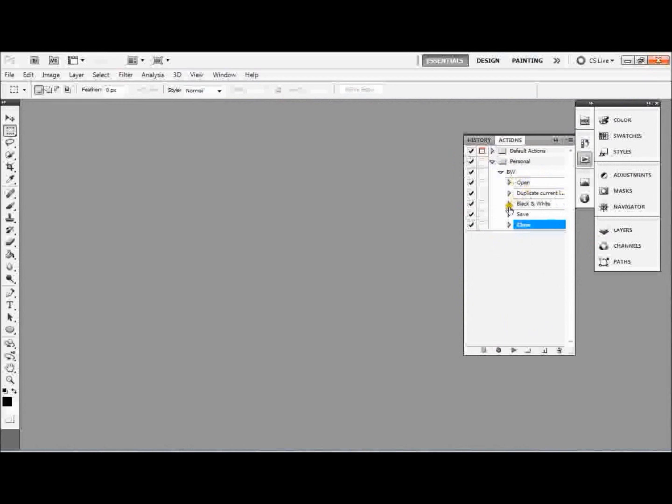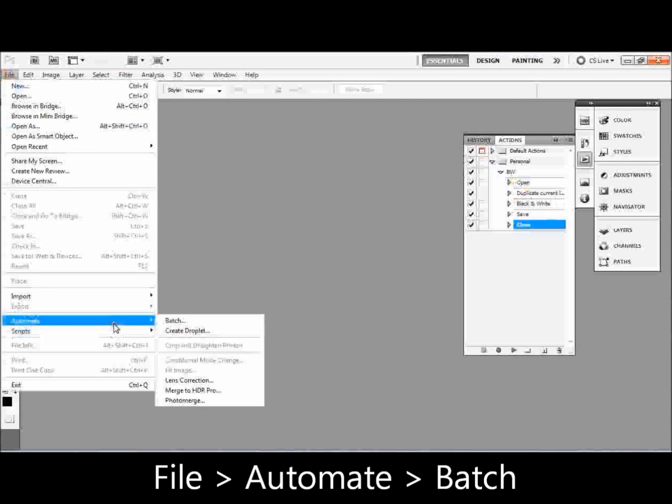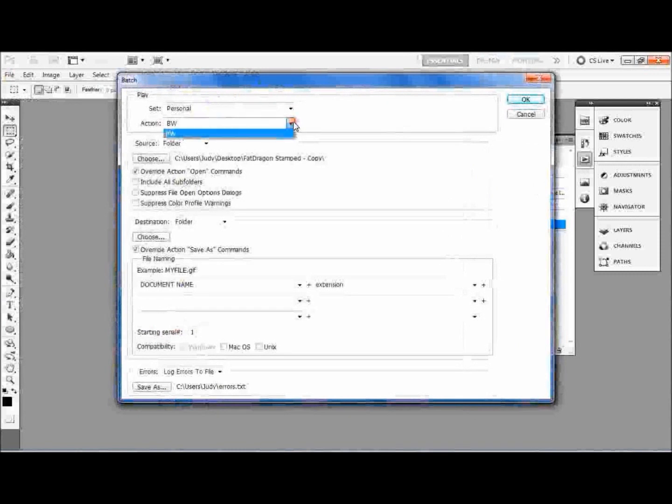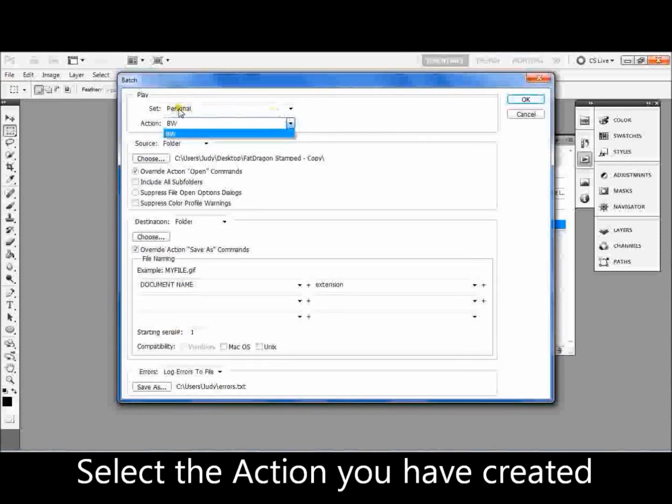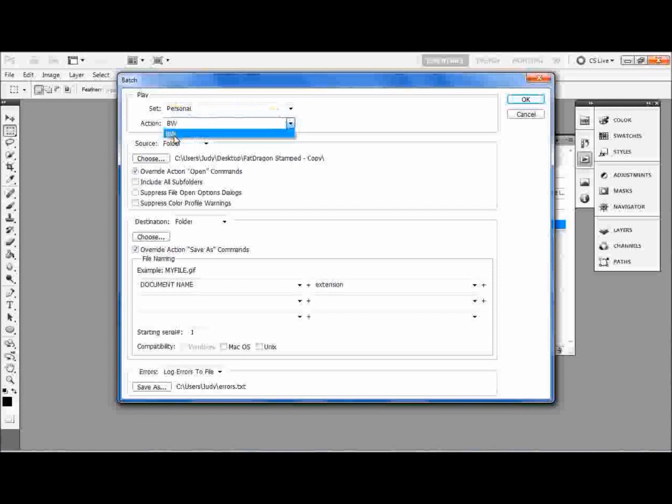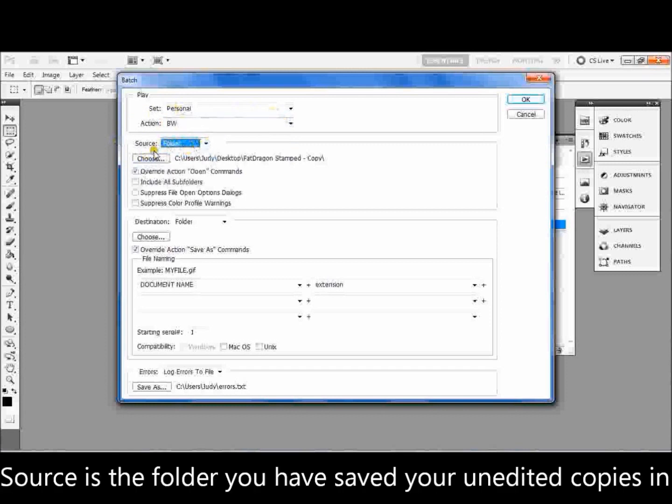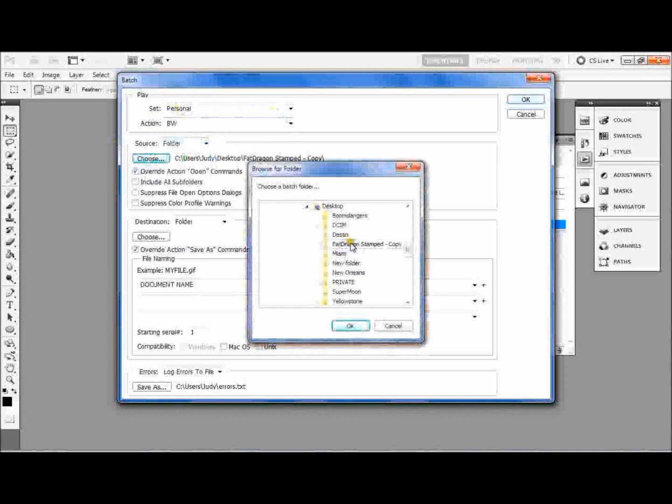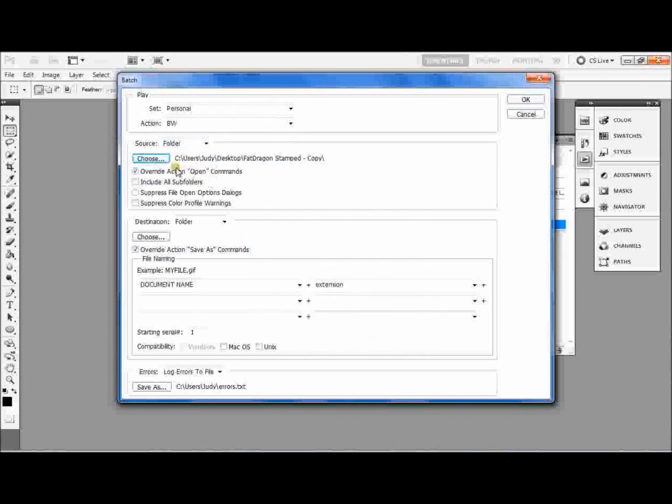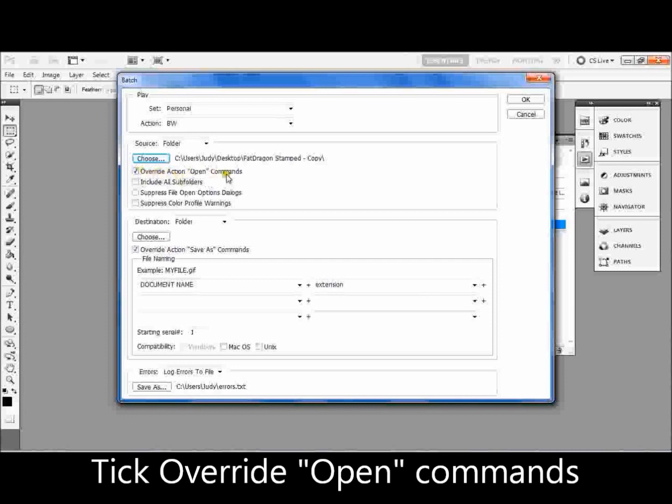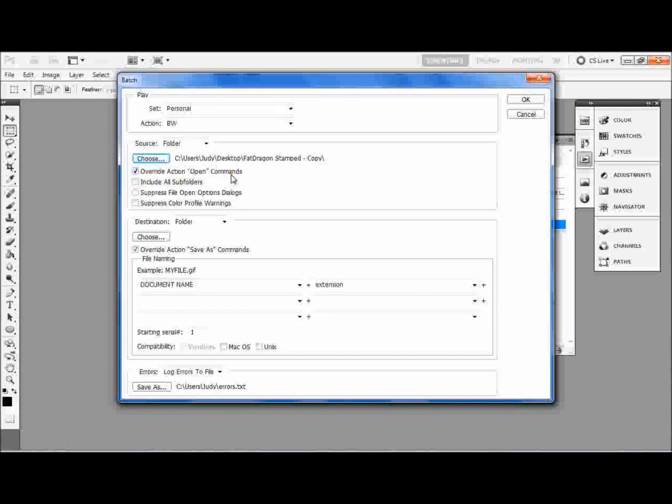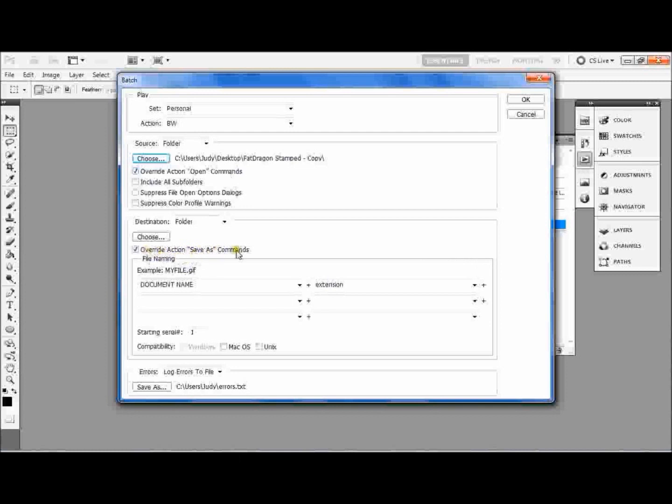So now to do the batch render, we're going to go to File, Automate, and Batch. Now there's quite a few things you can do here. At the top, I've checked it because it's in the Personal set. There's only one action because I've only made one, and that's the black and white one. So we've already got that selected. Your source, you want it to be a folder, and you're going to choose that folder that you've got your file saved to. Mine's already selected here. You're going to check a tick to override the open command. It's just so that you've got an open command in your action. It's not going to pause every time it tries to open a file. Same with override save as commands.